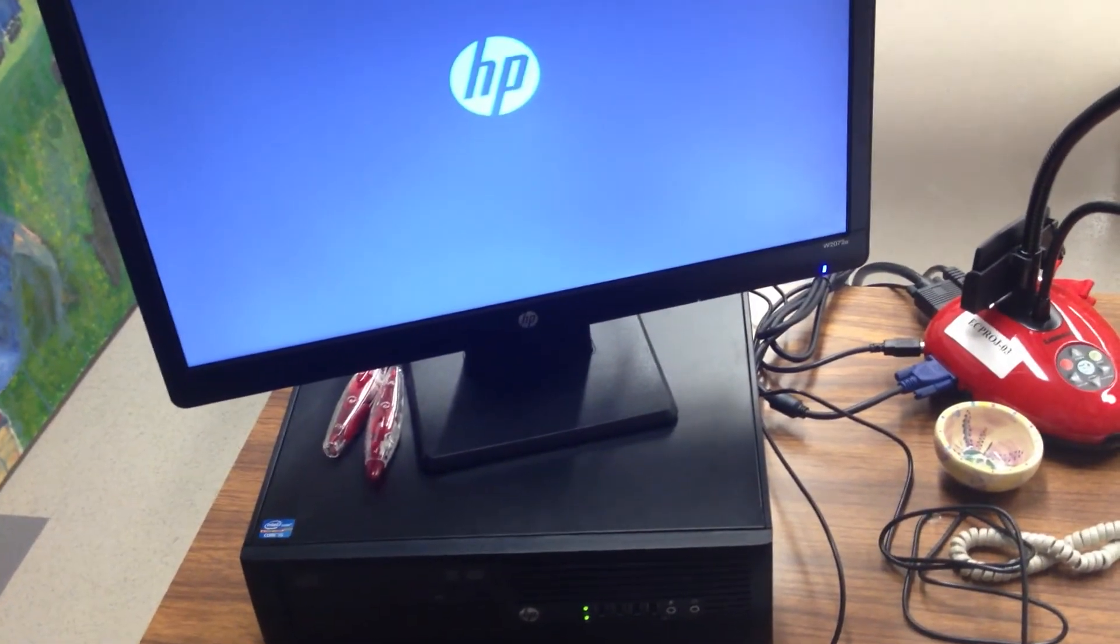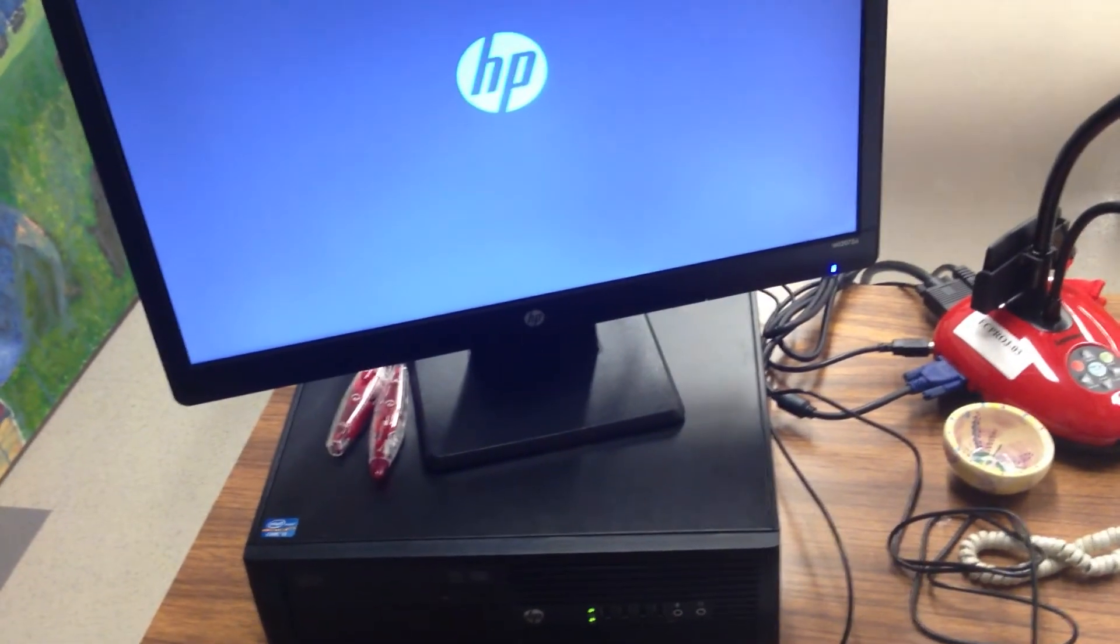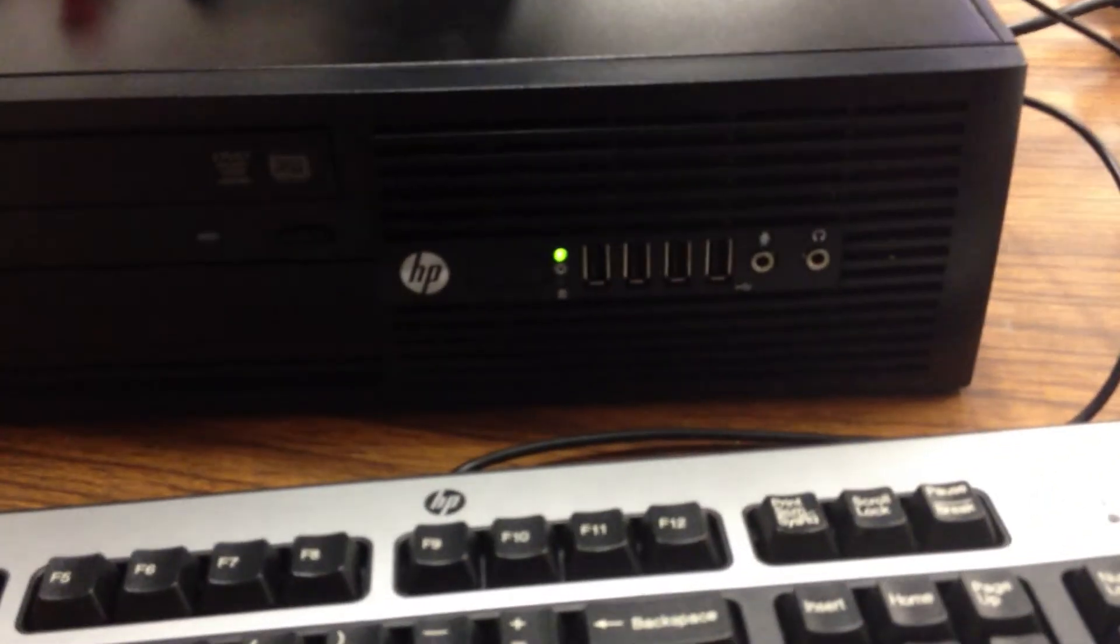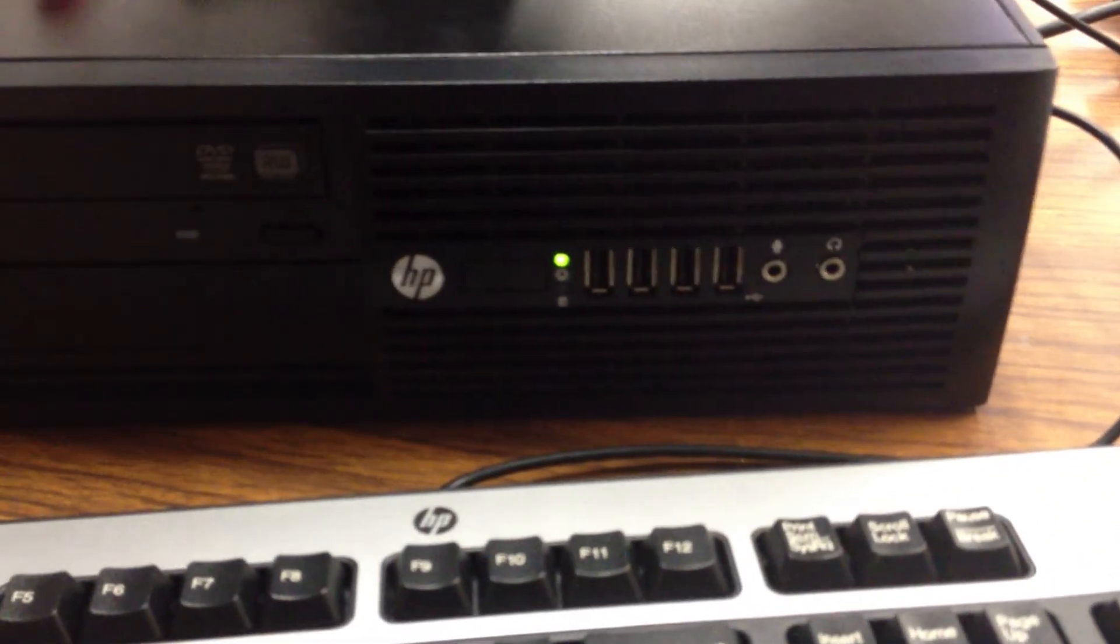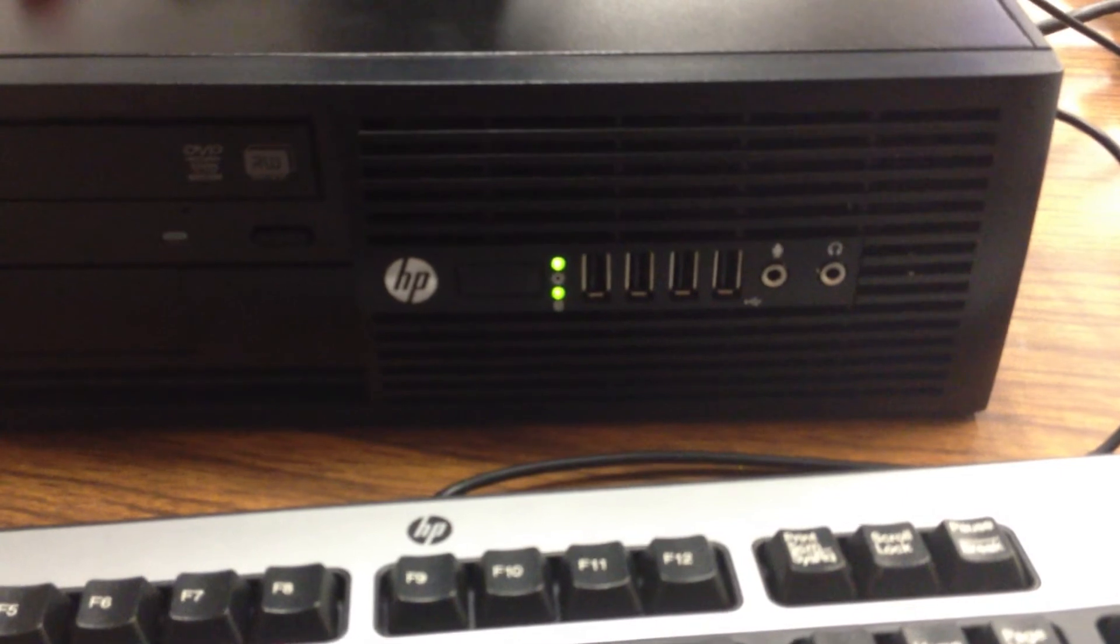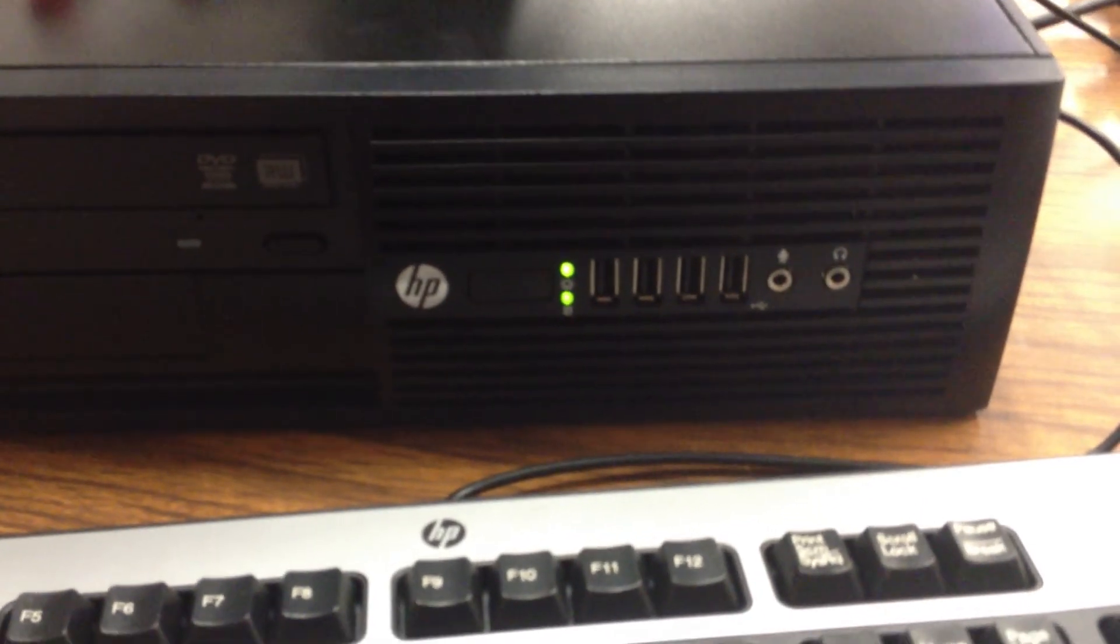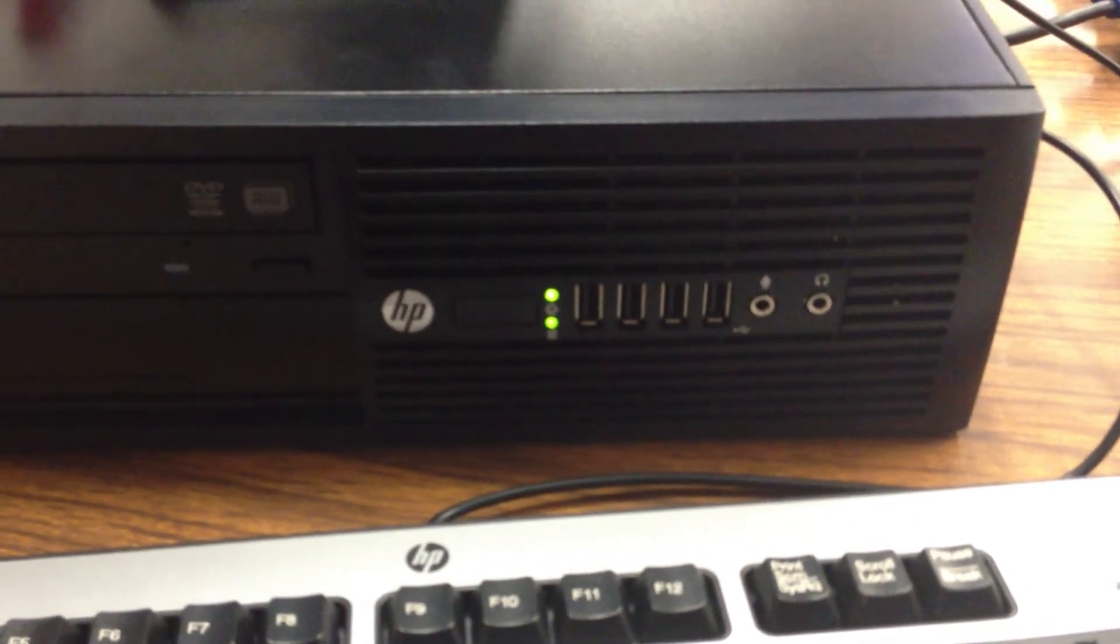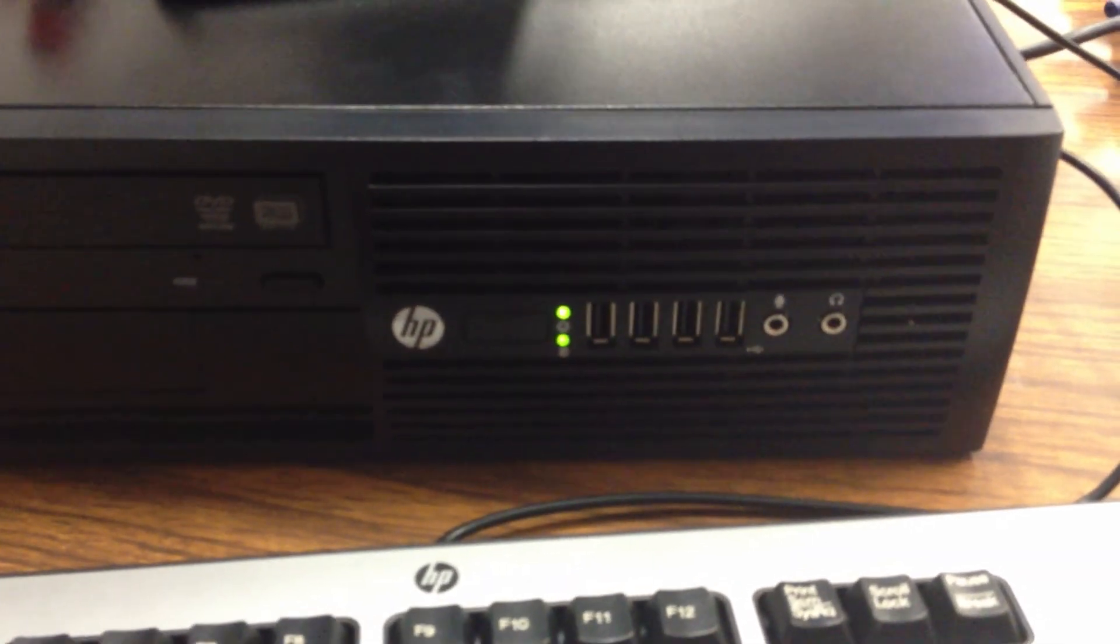And we can tell it's going to be normally booting by looking down at that hard drive activity light. And when we see that hard drive activity light blinking, we know that the hard drive is working and the computer is attempting to boot.